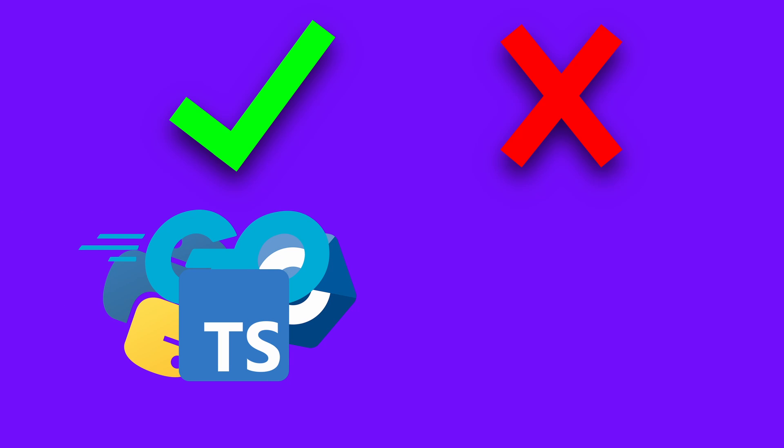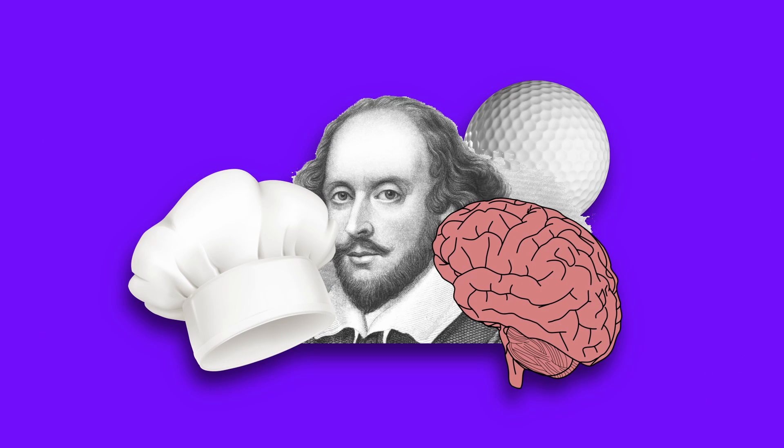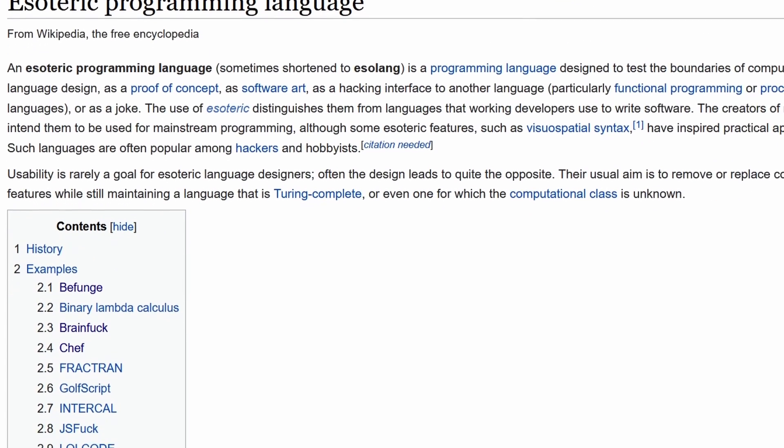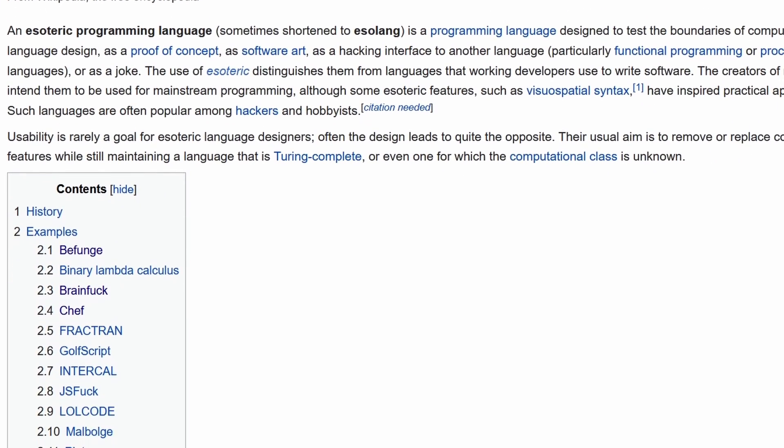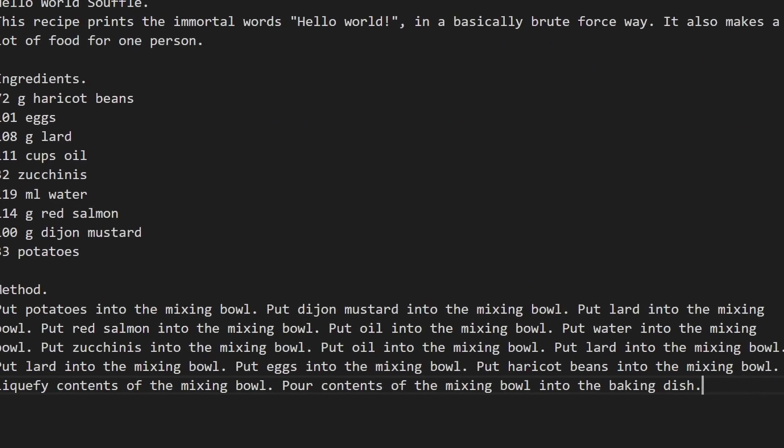There are good programming languages and there are bad programming languages and then there are esoteric programming languages. In this video we'll discuss what an esoteric programming language is with some examples.